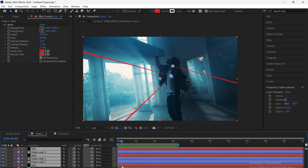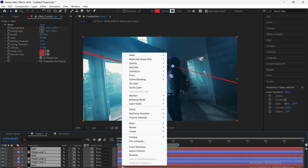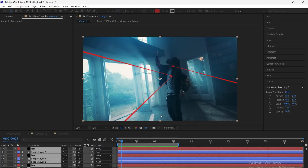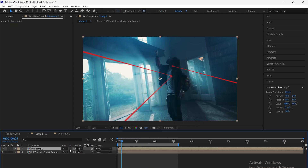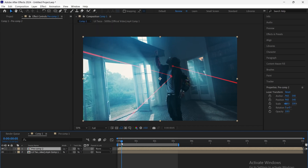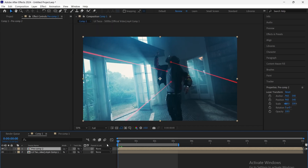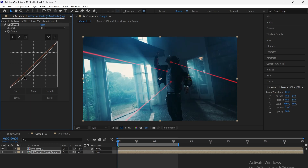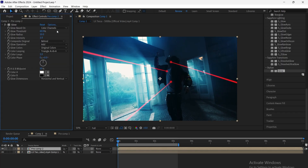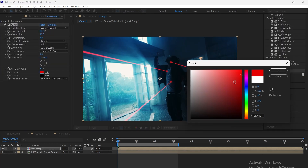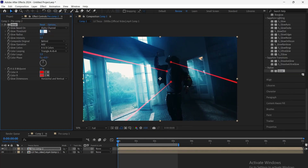Now precompose all the laser layers. Set the blending mode of the laser layers to Lighten. Add Curves to the footage layer and adjust it to reveal the lasers naturally. Add Glow to the laser layers and adjust it to match the footage and laser look.